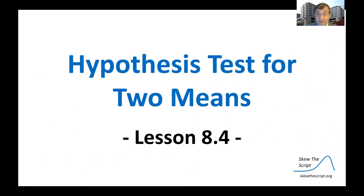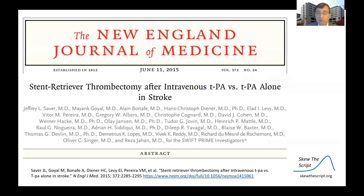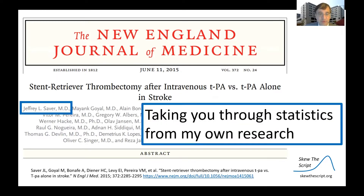This is lesson 8.4 in the core sequence: hypothesis test for two means. We'll be talking about a study from research I did with colleagues in the U.S. and Europe on a new treatment for stroke, taking you through statistics based on data from my own research.